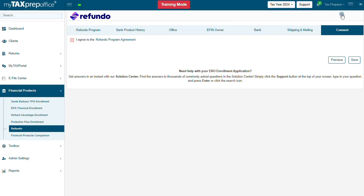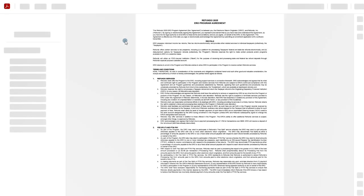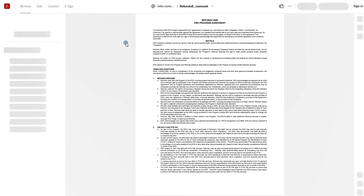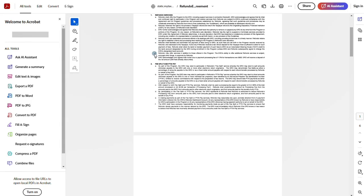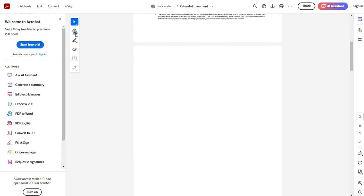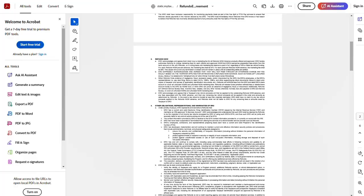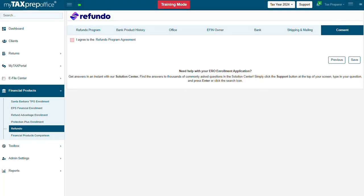The Consent tab will display the Refundo Program Agreement. After downloading and carefully reading the agreement, check the agreement box. Then click Save.